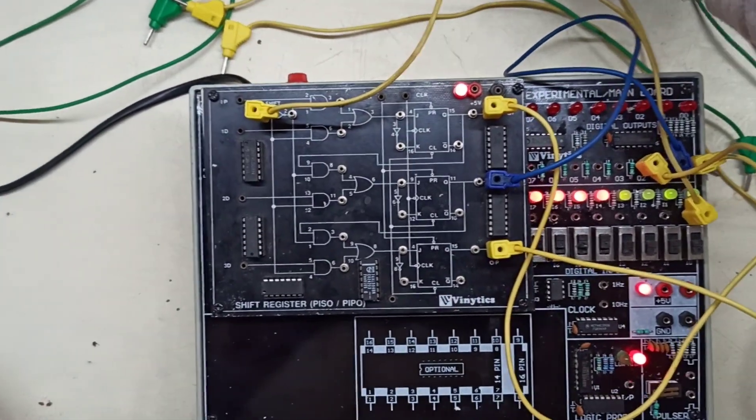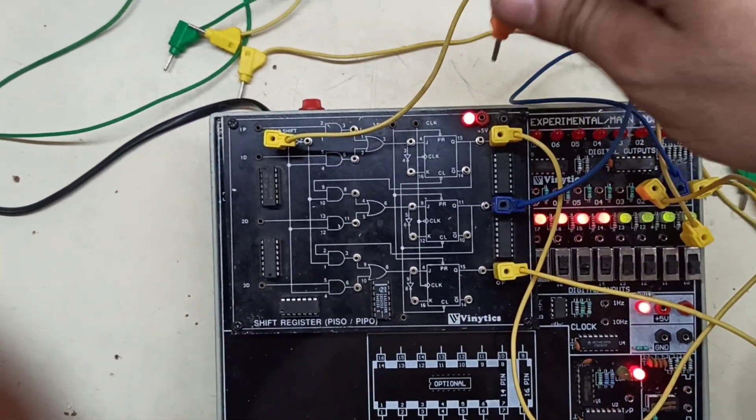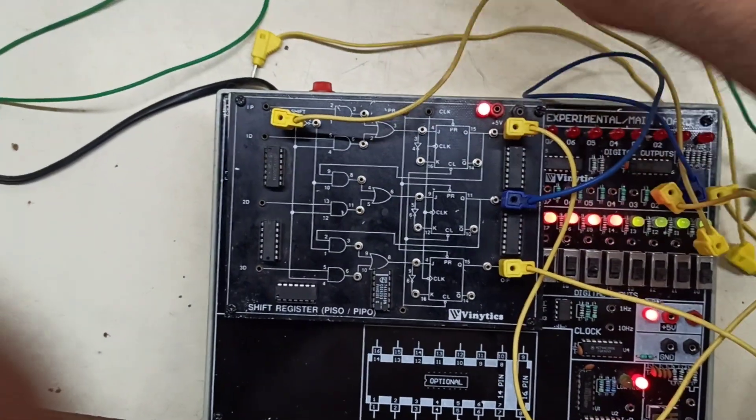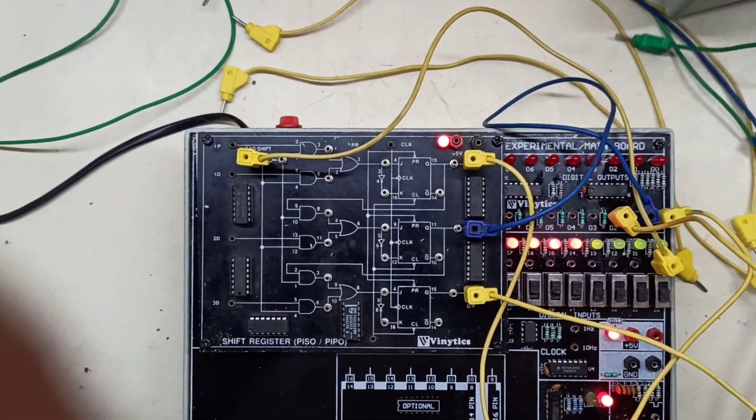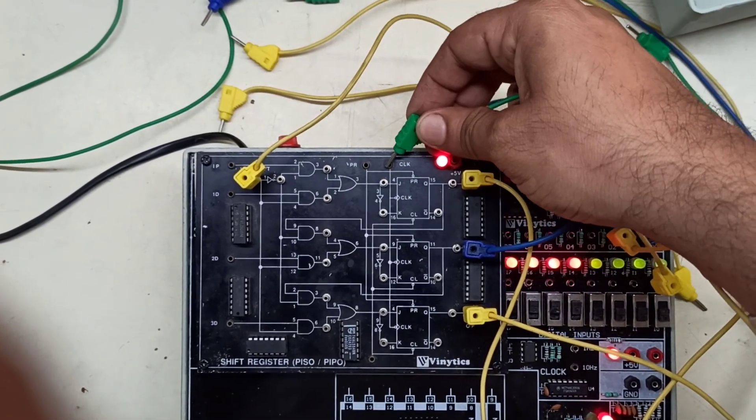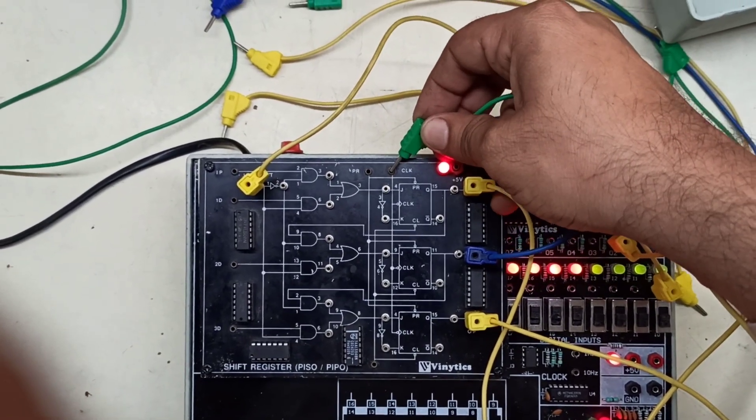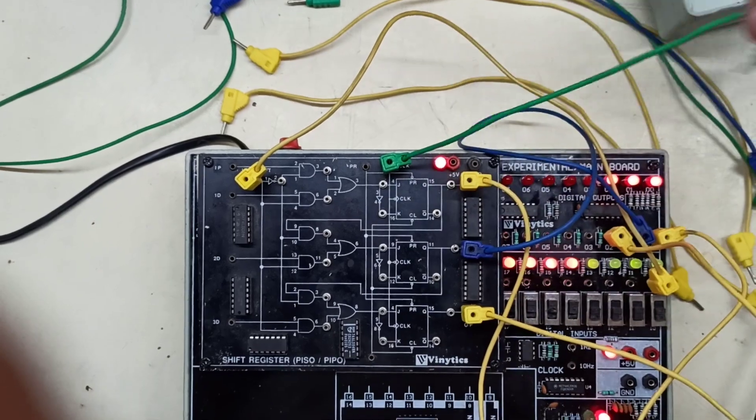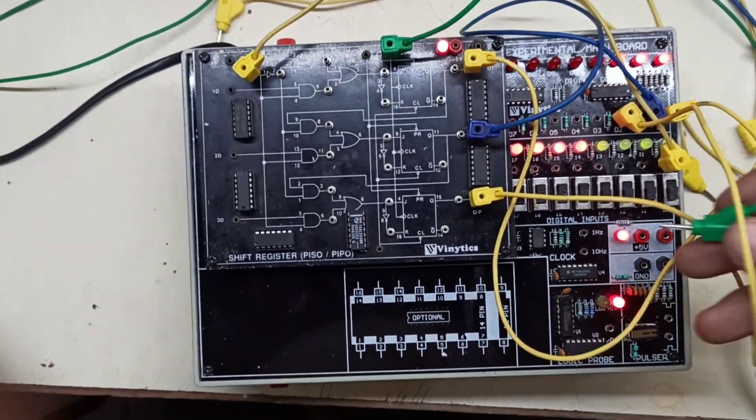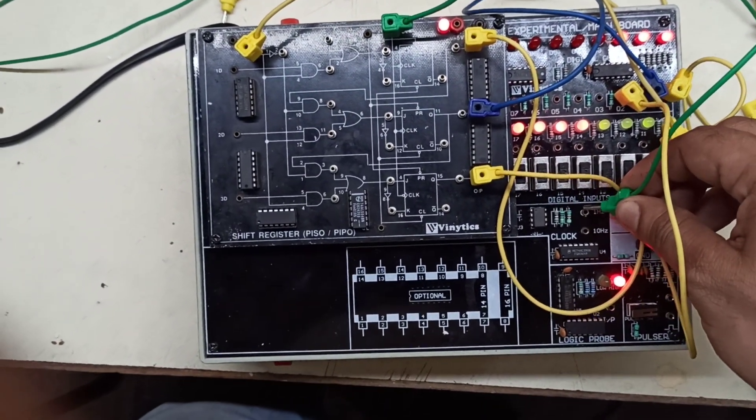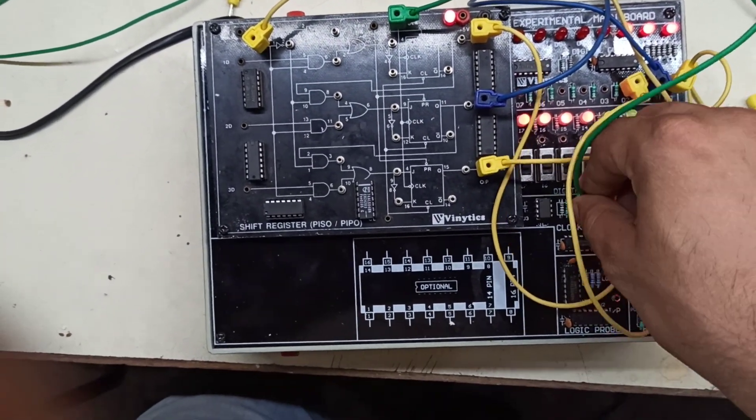Now, we will be connecting our clock, that is our CLK, to 1Hz for its operation.